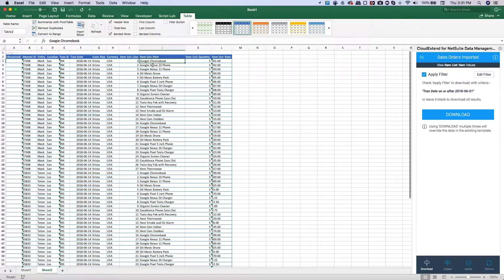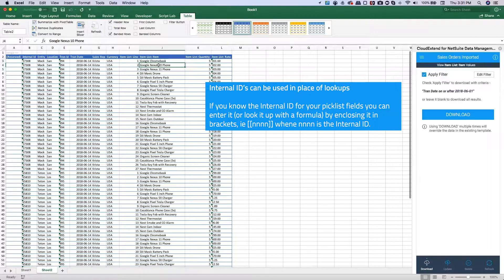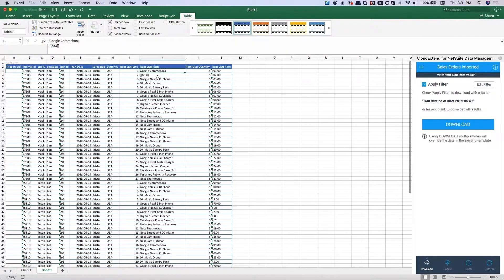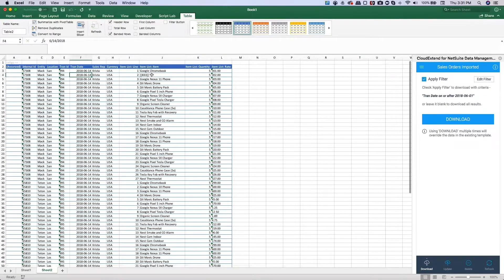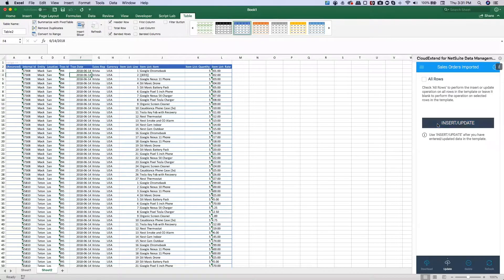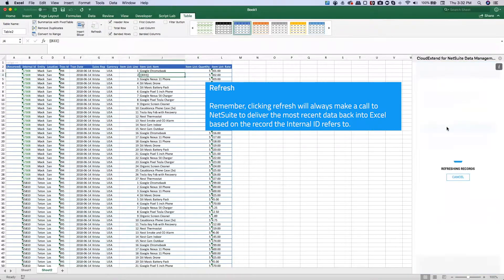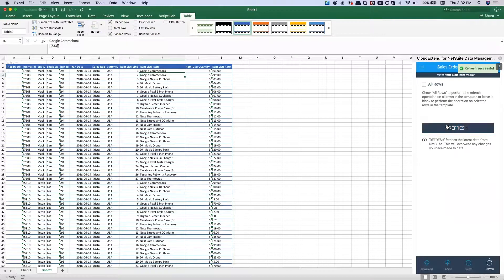Here's a tip: you can reference internal IDs directly. If I want to change this line's item to the Google Chromebook, I can use the internal ID in this format: two left brackets, the internal ID, then two right brackets. Let's do a quick cross-check — yes, that's 833. Now when I push the update for this line, we should see the item change to Google Chromebook. After clicking update and then refresh, the 833 internal ID resolves to the Google Chromebook. The price changed to $299 because we're using the base price — since no custom price was specified, it picks up the base price for the item.